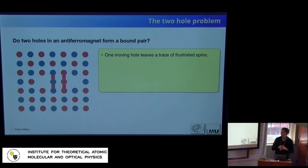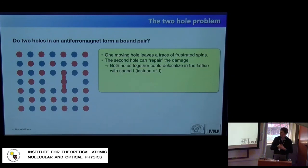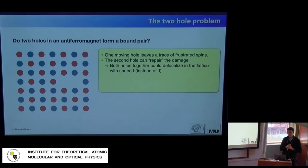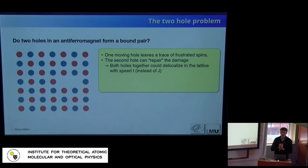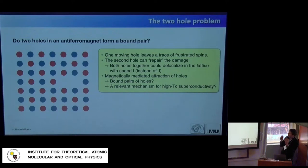What if we put two holes? For two holes, the situation is different. While a single hole moving creates frustration, instead of going back, the second hole can come and repair those damages. This is a very simple argument for why holes can bind together. Since holes are fermions, binding two together forms a boson, which could condense — giving us a superconductor. So far so easy, but of course it's not quite that easy.